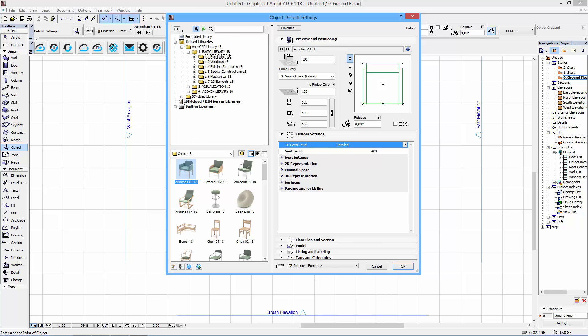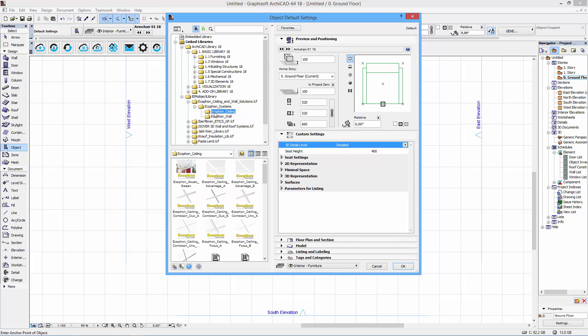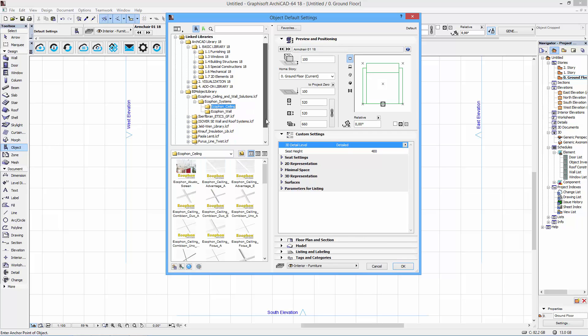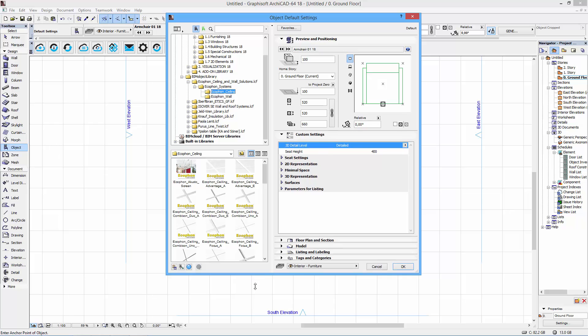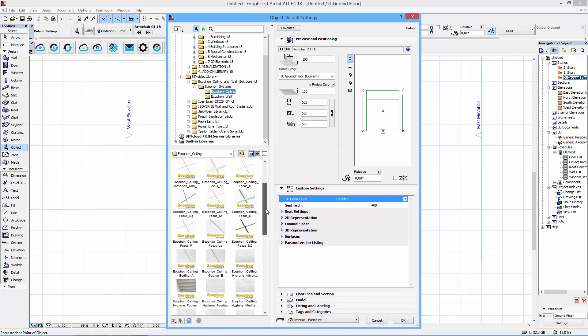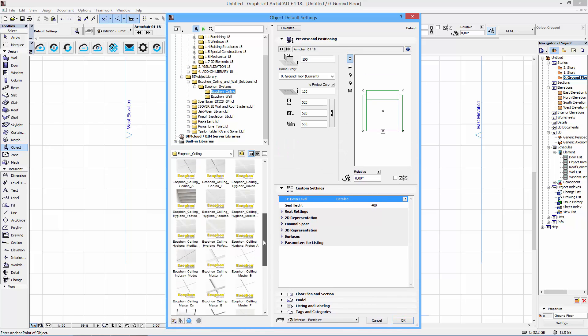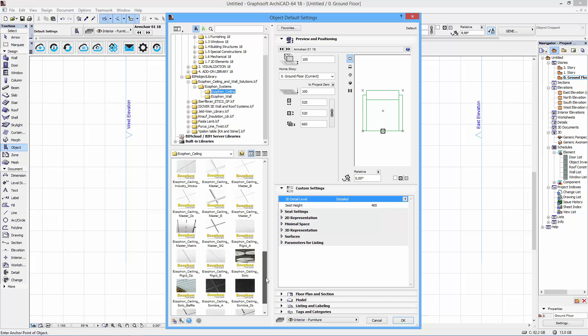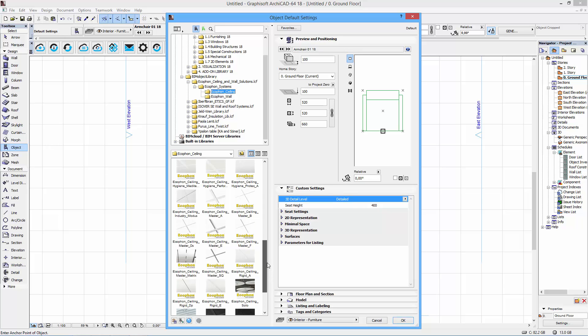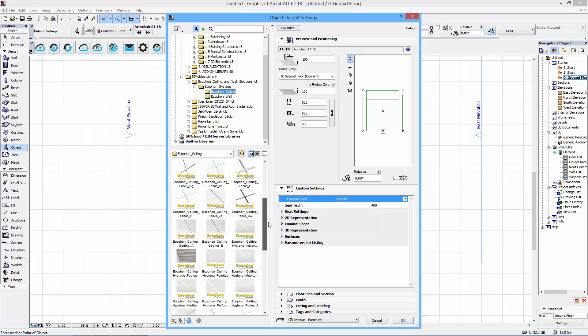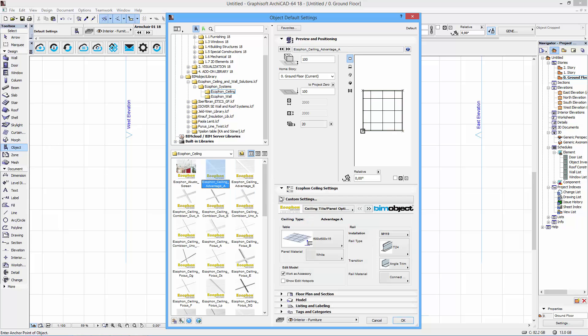So first before I'm actually working with the object we'll have a quick look here on what kinds of products you actually get. And if I select one of them let's start with the Advantage A which we were actually looking at on the portal. So when I click it I get a user interface here to the right. This is where you configure your ceiling solution.